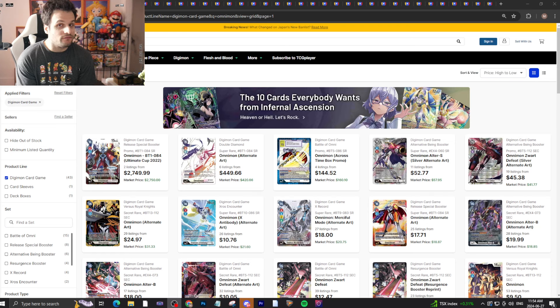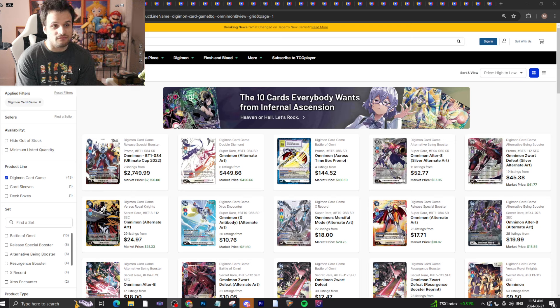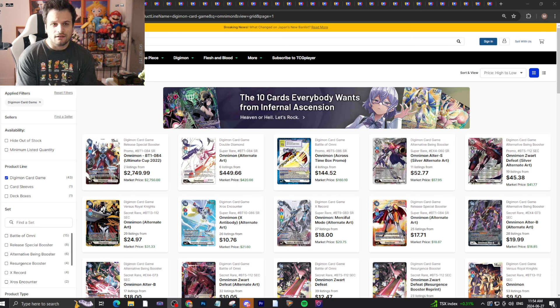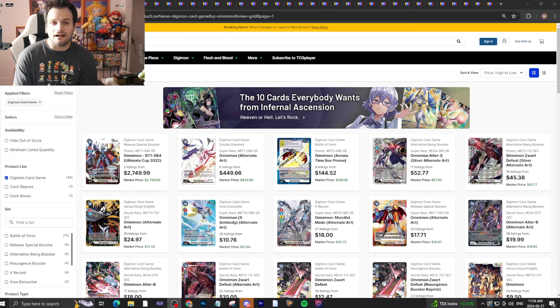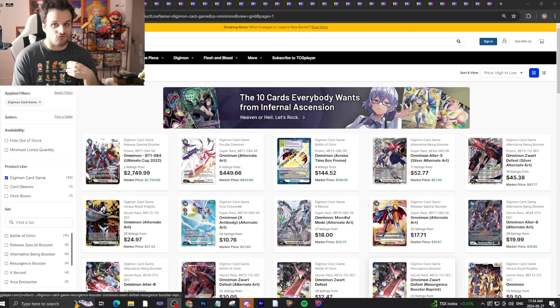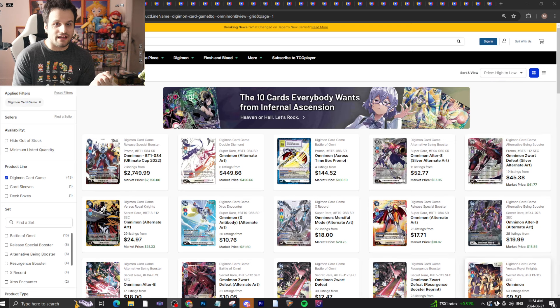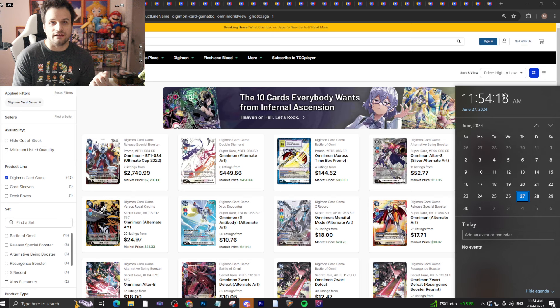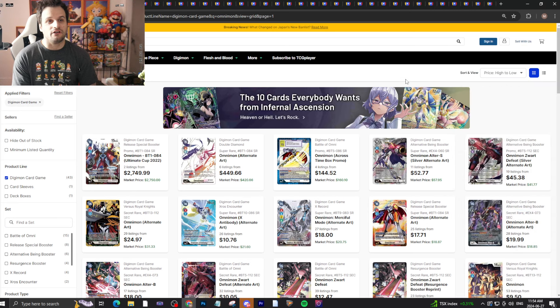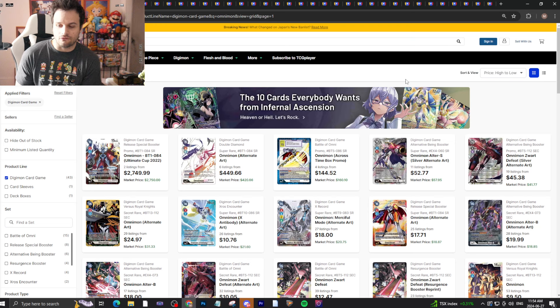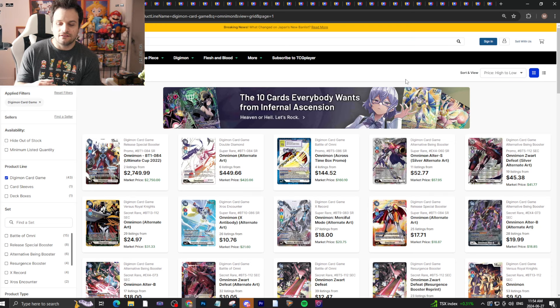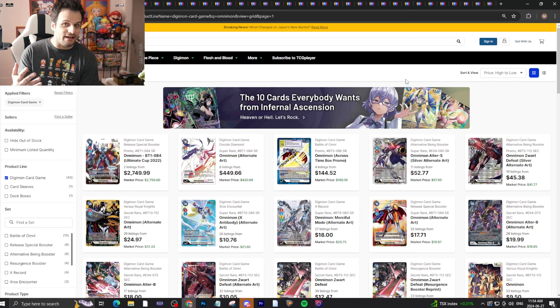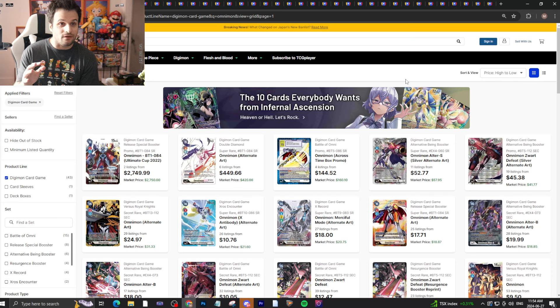Like, comment, subscribe, and hit that notification bell so you know when all these amazing Digimon videos go live. Besides that, I'm recording this now - you can see what time it is on YouTube. I didn't want to record Wednesday night and upload Thursday morning. I wanted the data I'm showing you to be as real-time as possible.